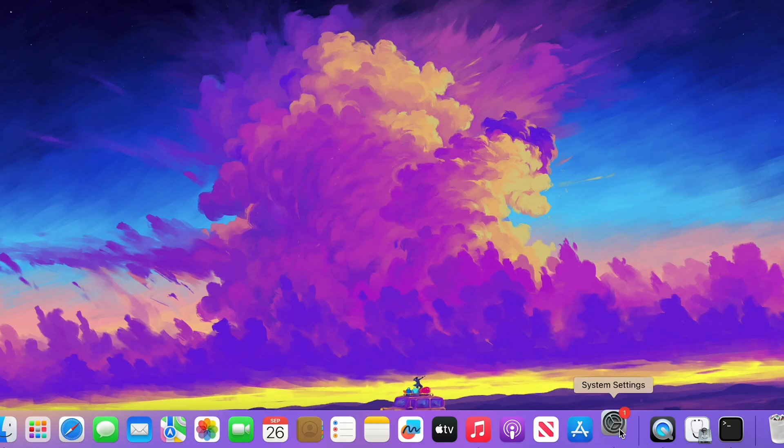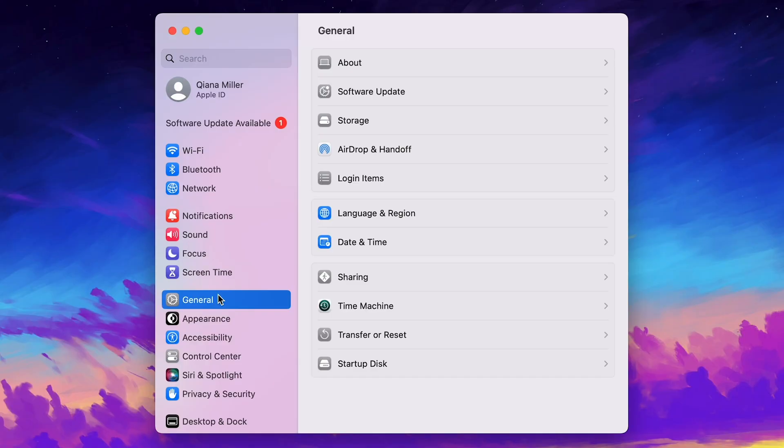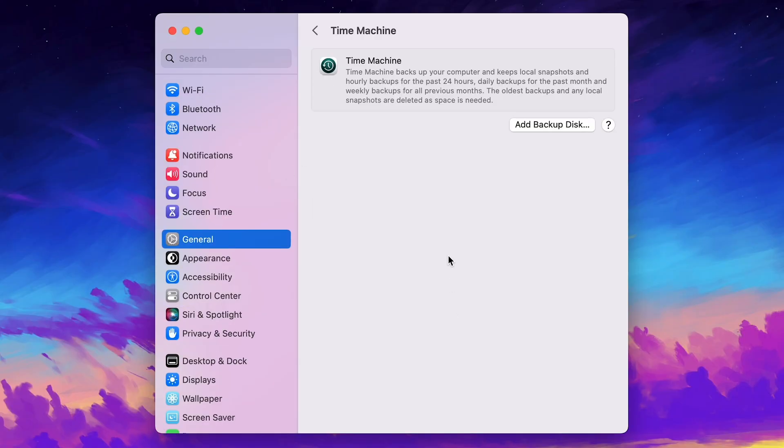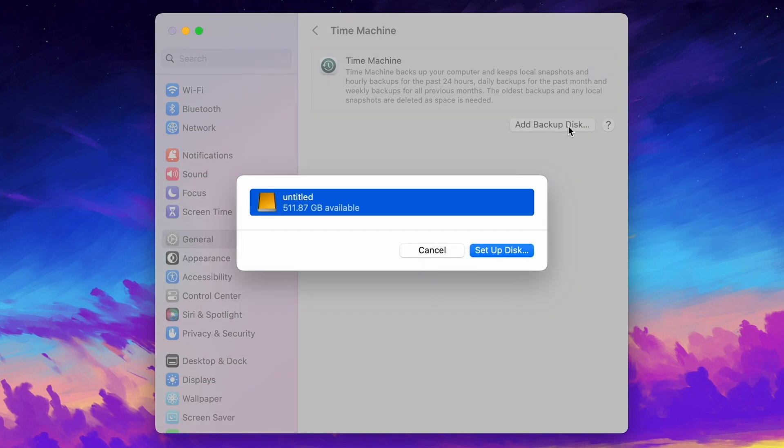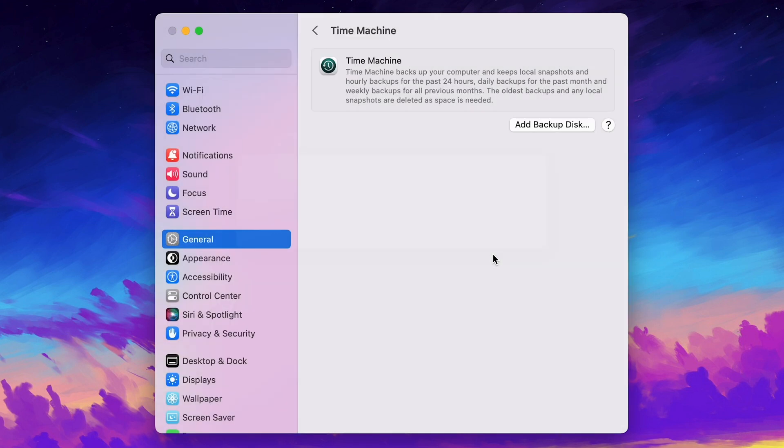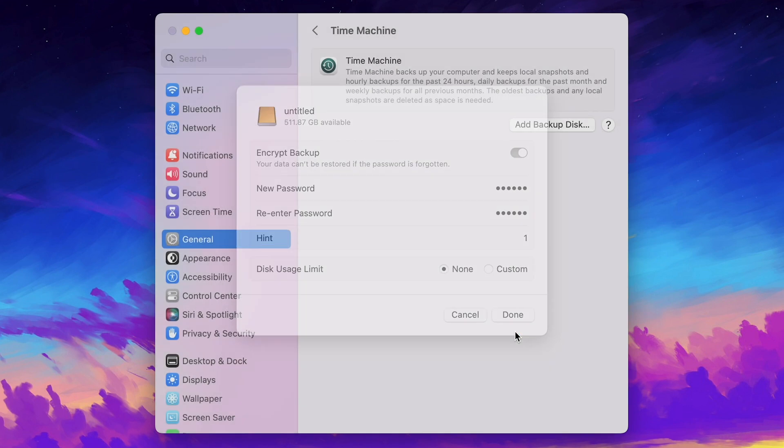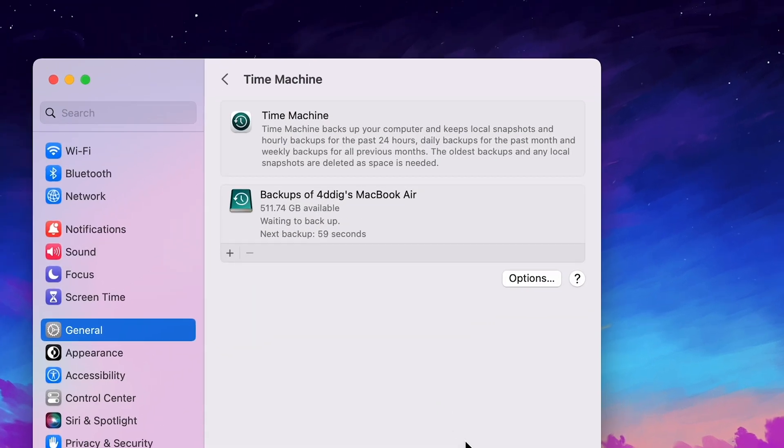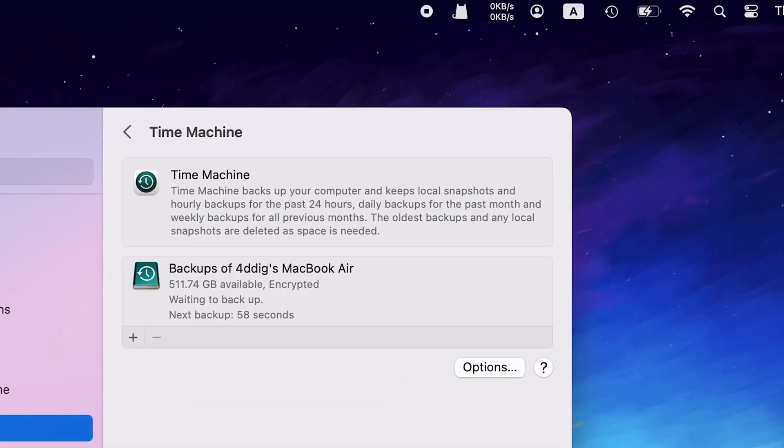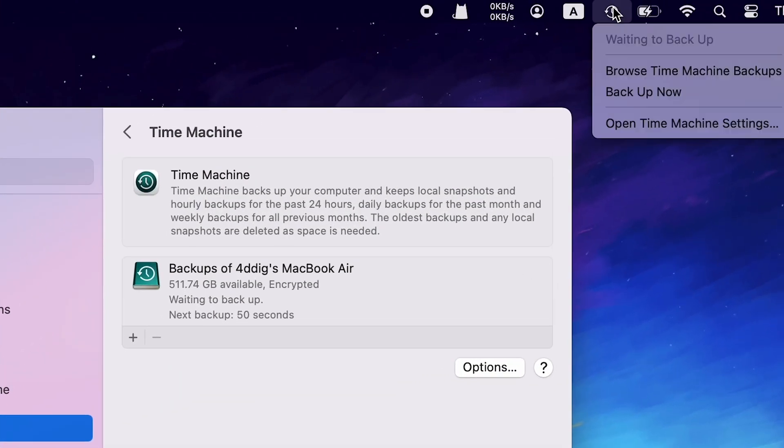Open System Settings and go to General. Click Time Machine. Add the external hard drive as backup disk. Then you can go up and click the clock icon to backup your Mac now.